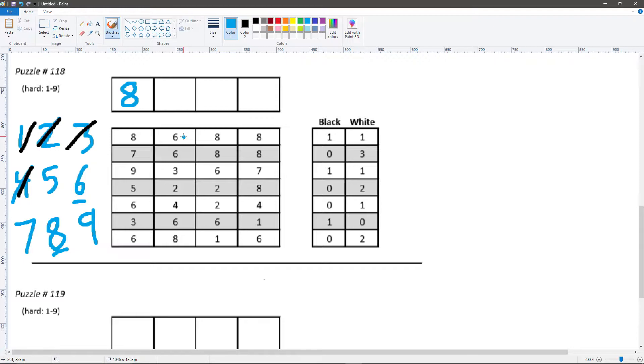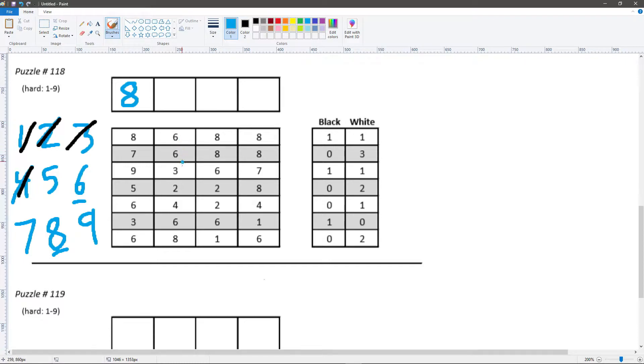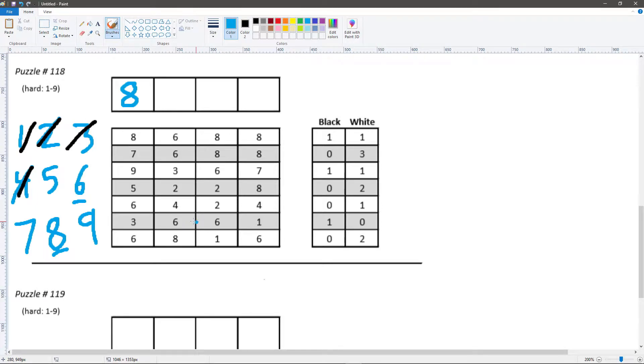Also, because we're told that the 6, this is the white digit for 6, and we know it is in either the 2nd or the 3rd place because of this hint, and we know it's not in the 2nd place, so the 6 has to belong in the 3rd position.